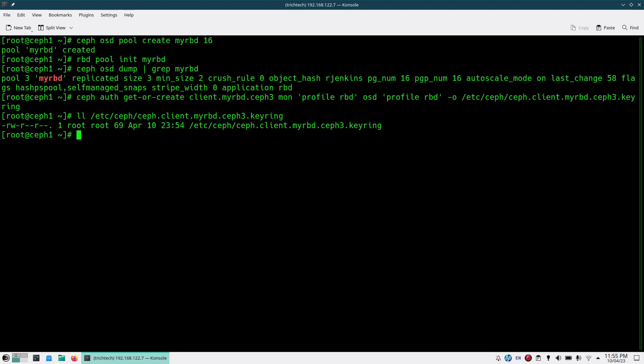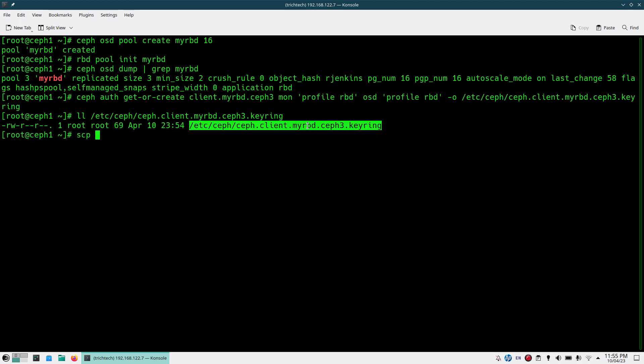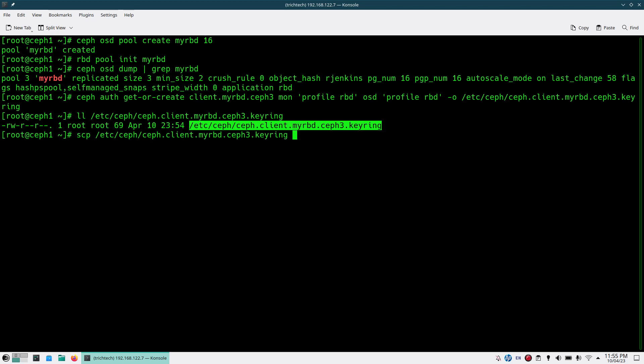Once this keyring is created, you need to copy this keyring and the `ceph.conf` file to the client node. I'll be using chef3 as my client. Chef3 already has a respective conf file, so I will not copy the conf file from here — I'll be just copying the keyring file.